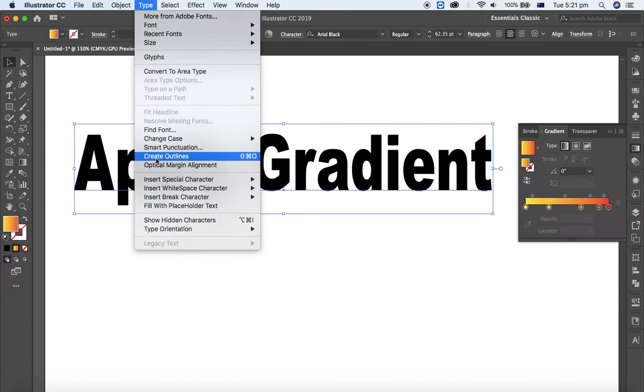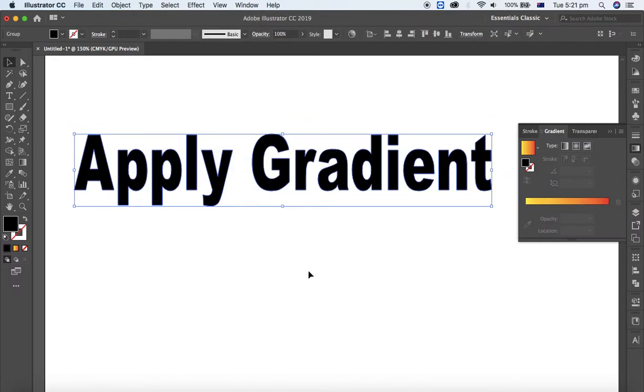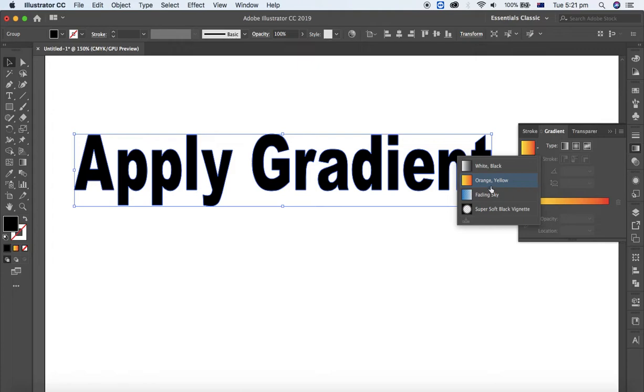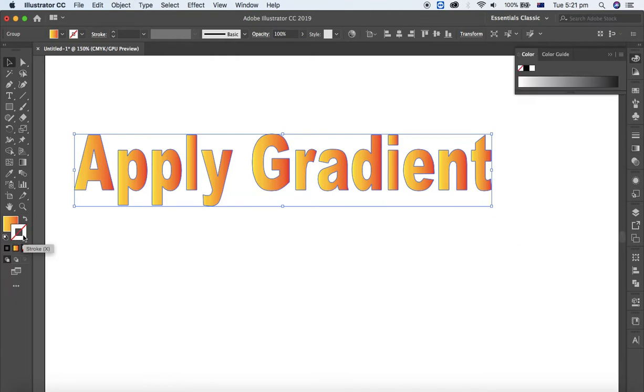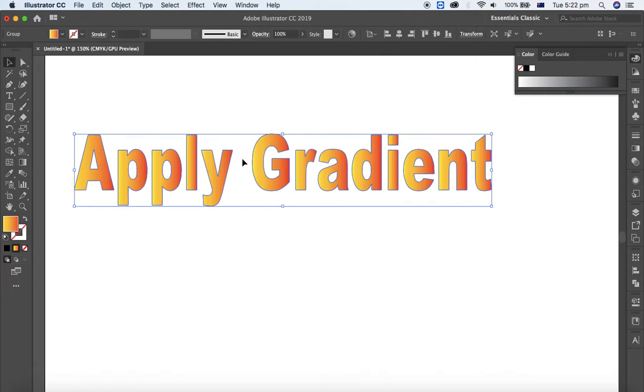After that, you can apply easily. Look, same. If you want to apply on the stroke as well, you can apply. And if you want to change the gradient color, open this gradient window.